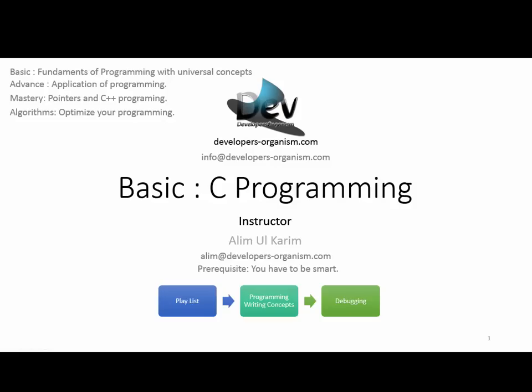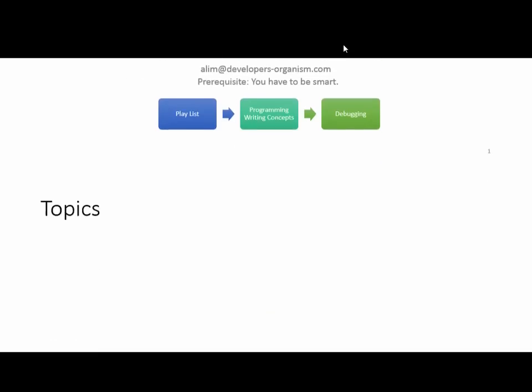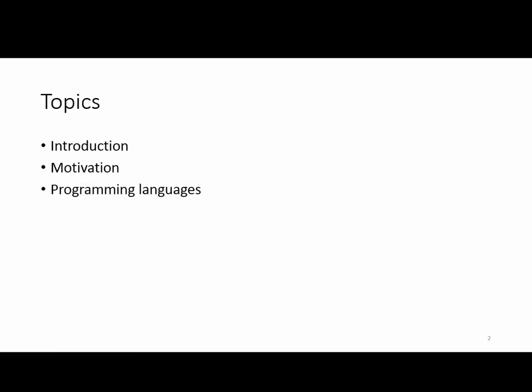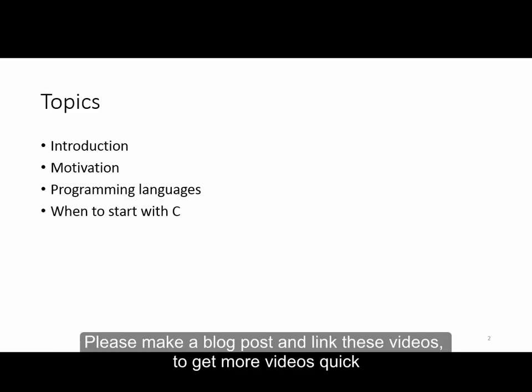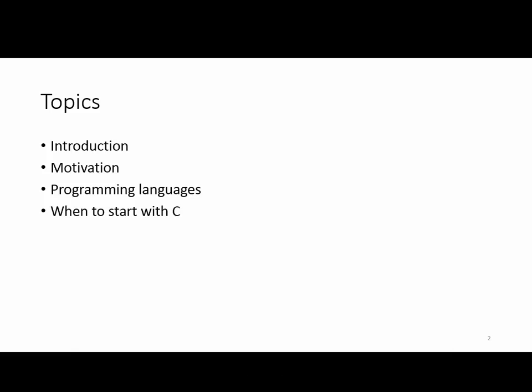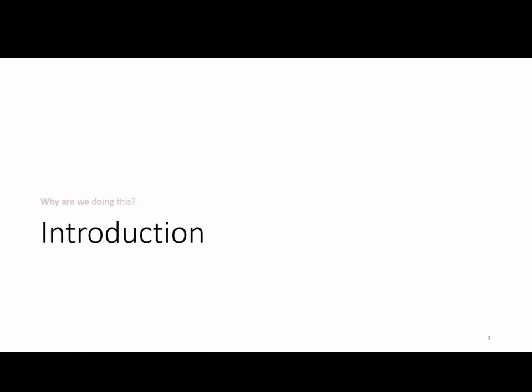Programming requires knowing how to debug. Don't just write code - learn to debug it properly. This session focuses on fundamentals, not just C programming. Once you understand fundamentals, you can easily learn syntax for any language.